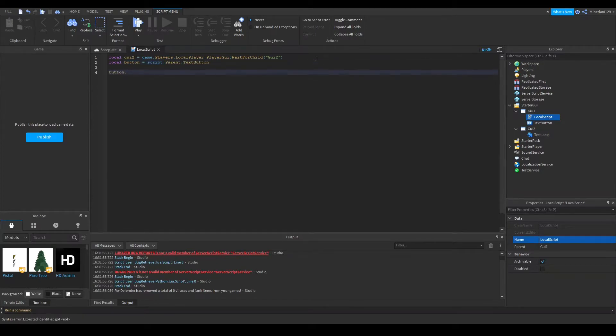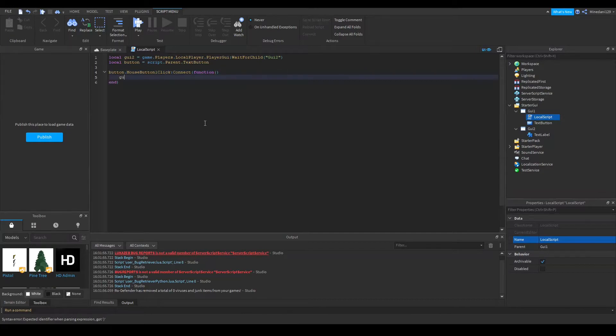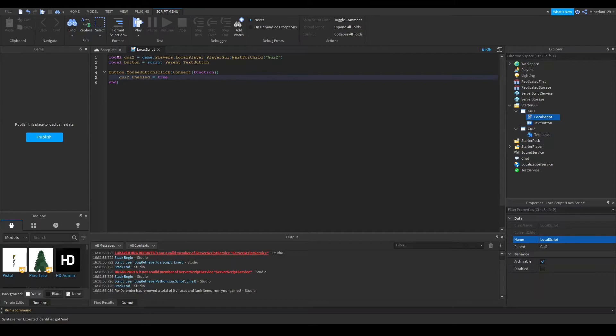Right now, what I'm going to do is, if you click the button with your left click, then we're going to connect that to a function. We're going to set GUI2.enabled to true, and this is all you need to do.